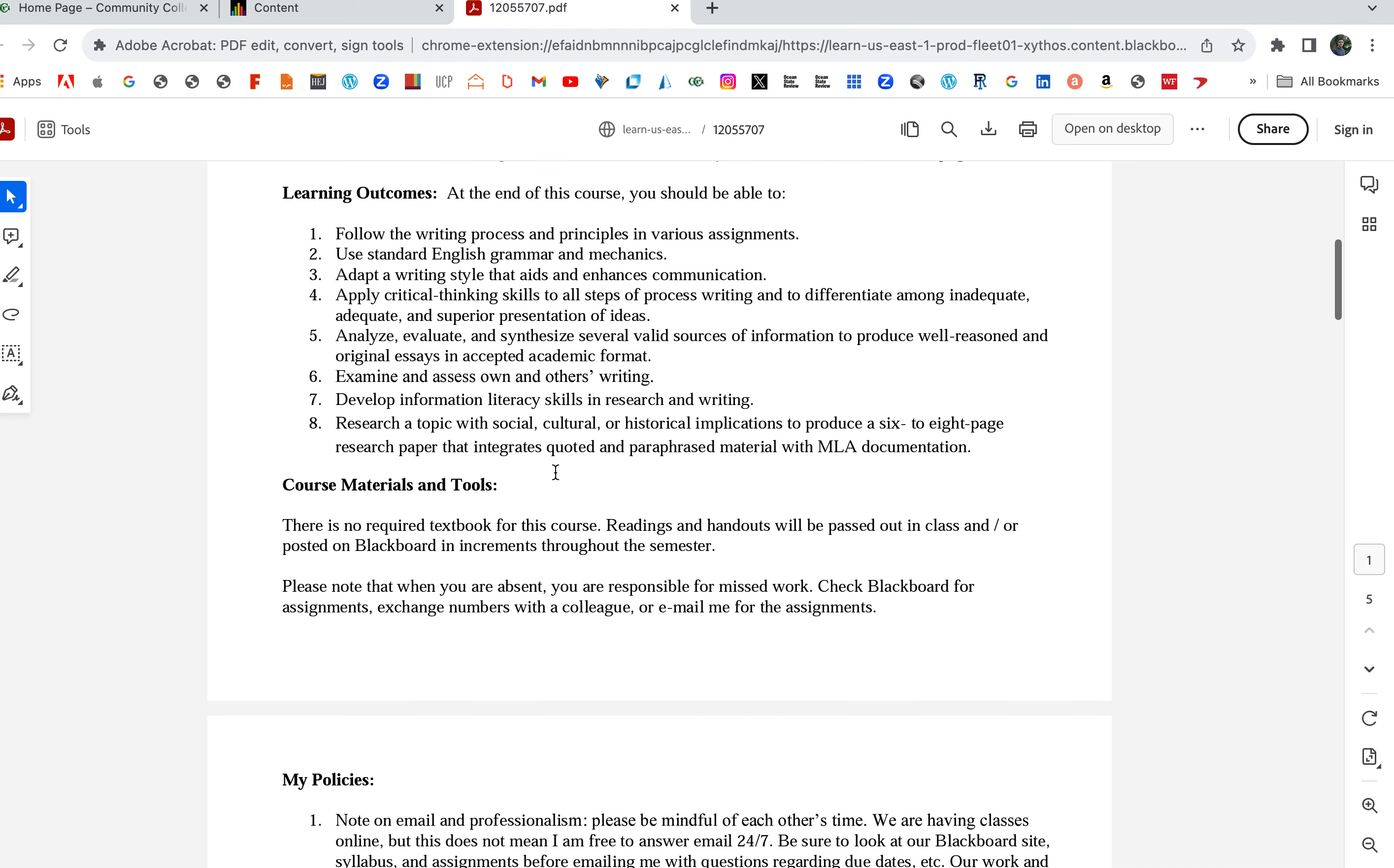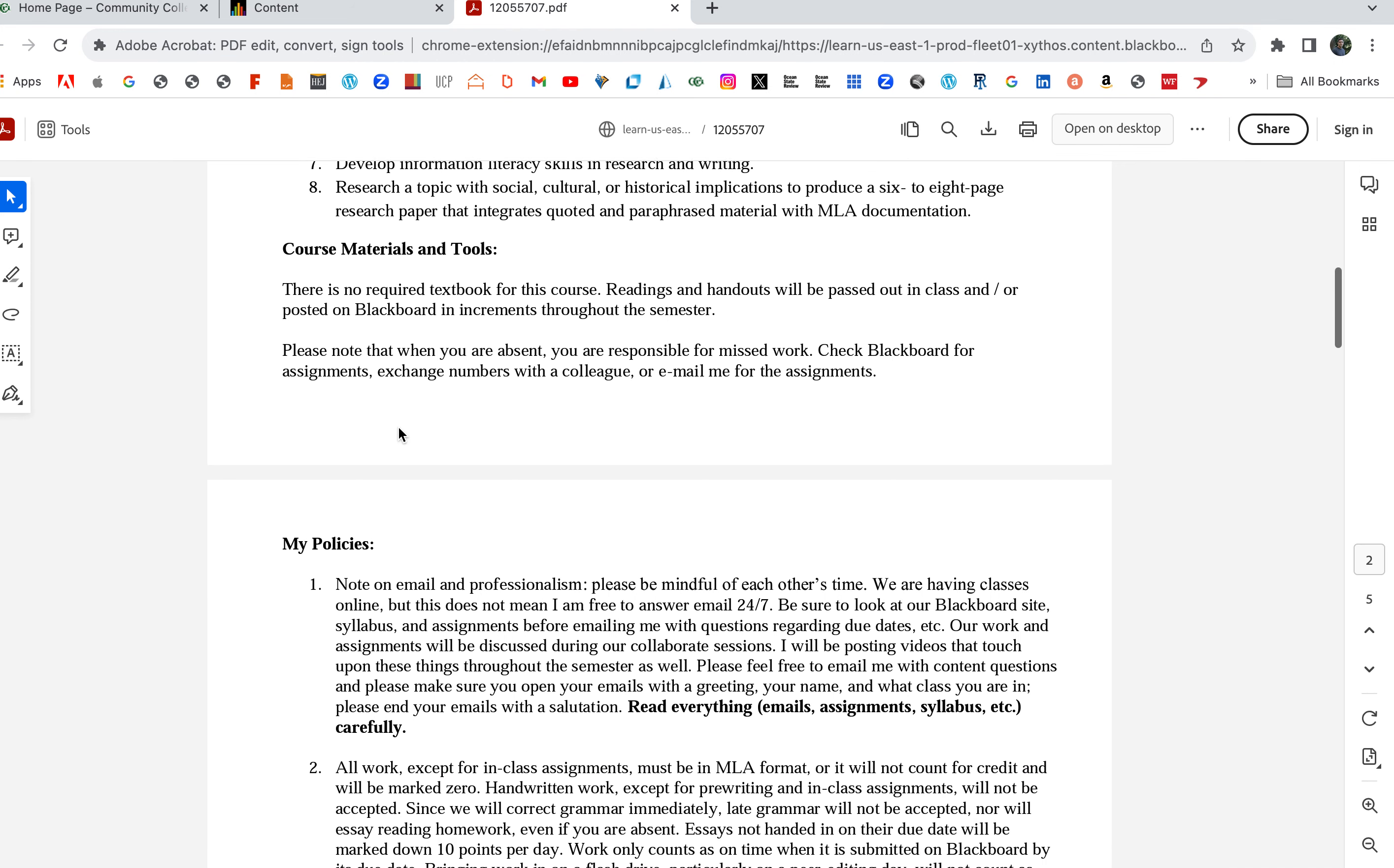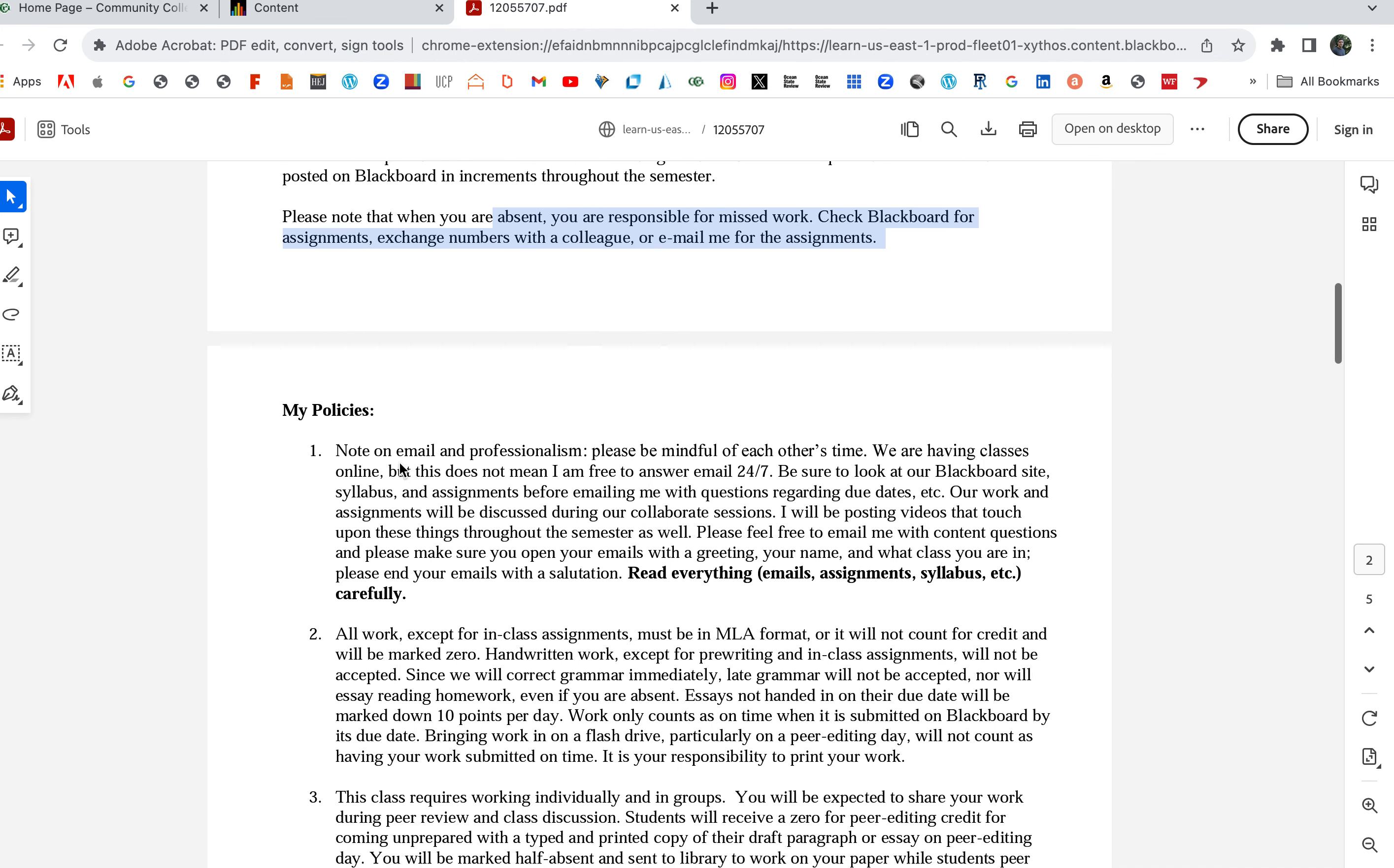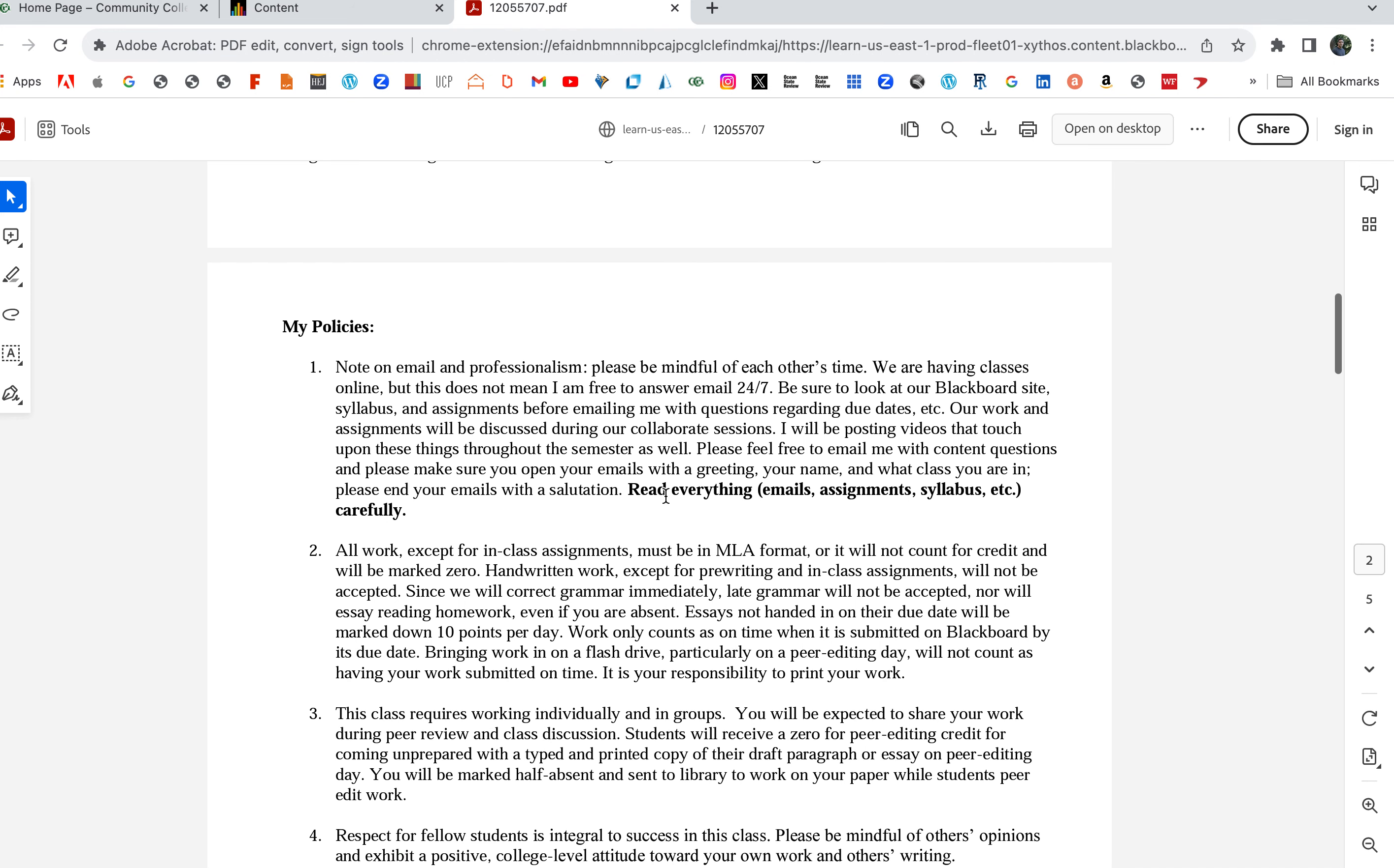Those are the learning outcomes—this is what we'll have accomplished by the end of the course. There's no required textbook for the course. Readings and handouts will be available through Blackboard. It's your responsibility to know what's going on, so follow along, watch the videos, and follow the class schedule.